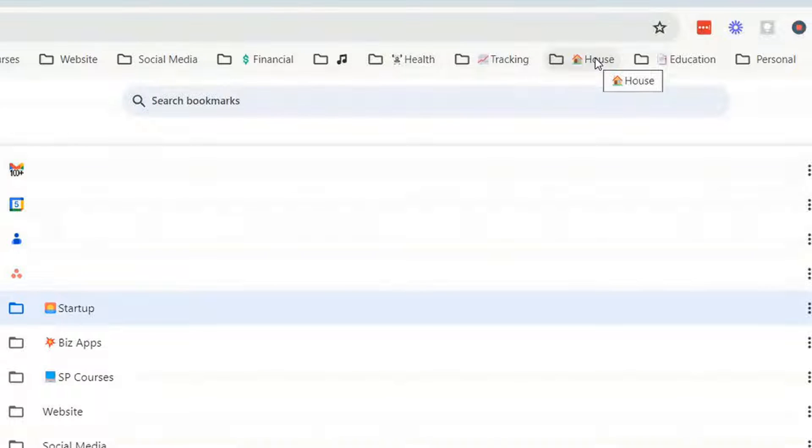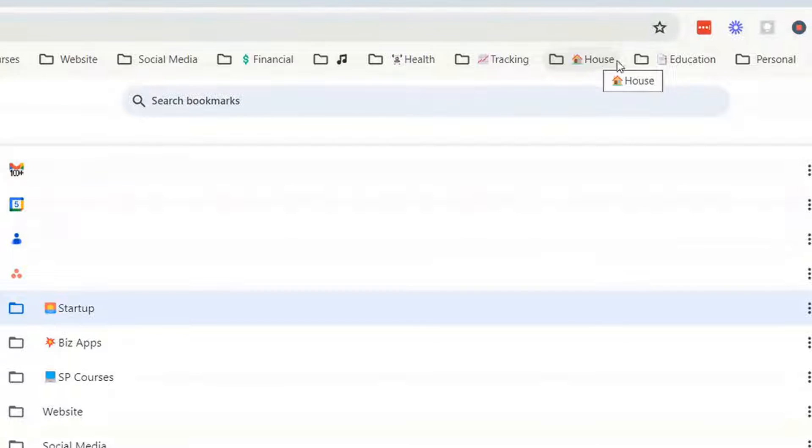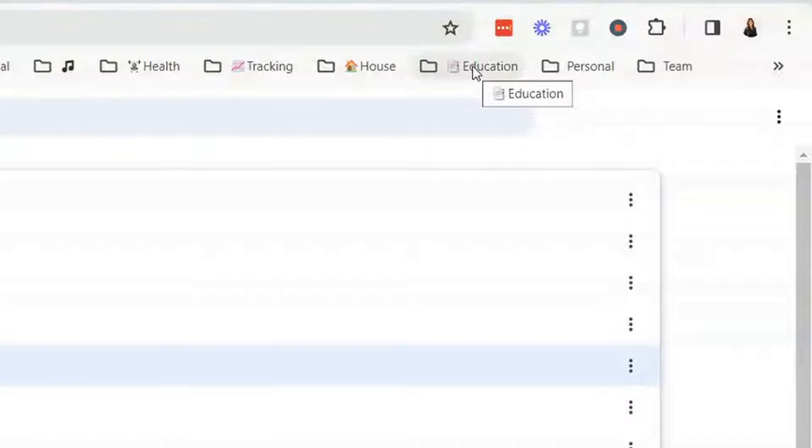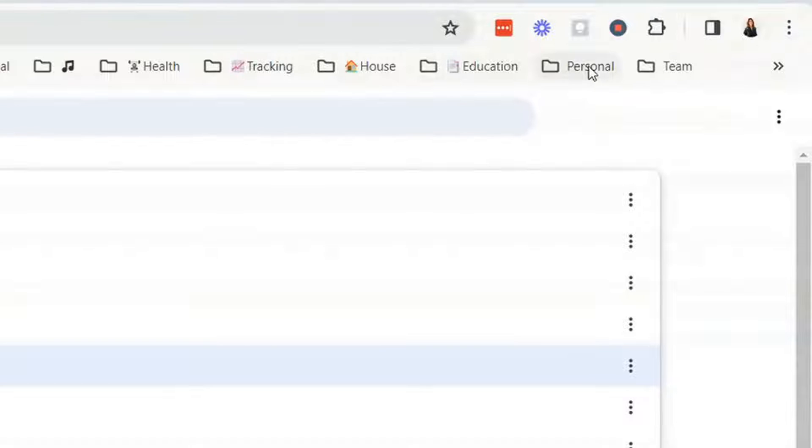This is house. Maybe you're doing a house renovation or call them whatever you want. These are the ones that I've created. Education is for ongoing training and courses that I personally am always learning myself and so I create categories inside of there subfolders. I have a personal one.